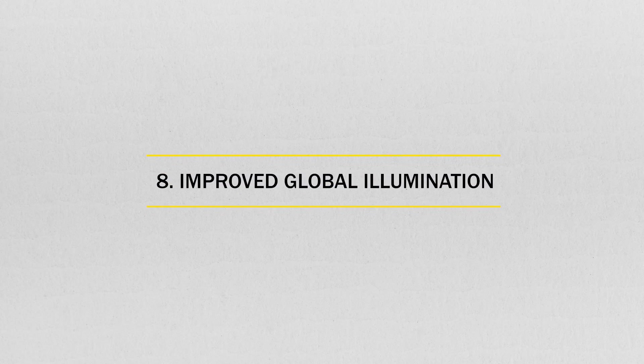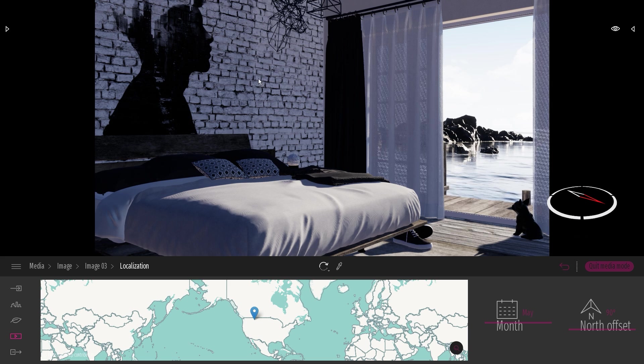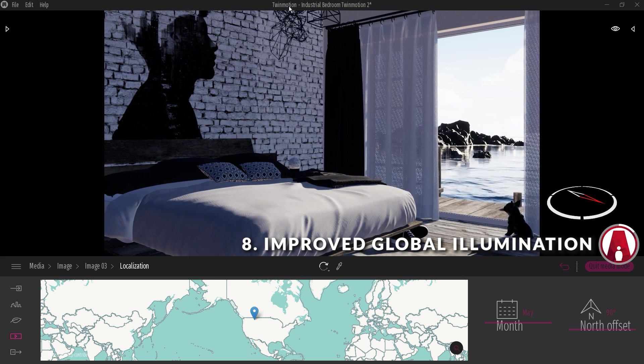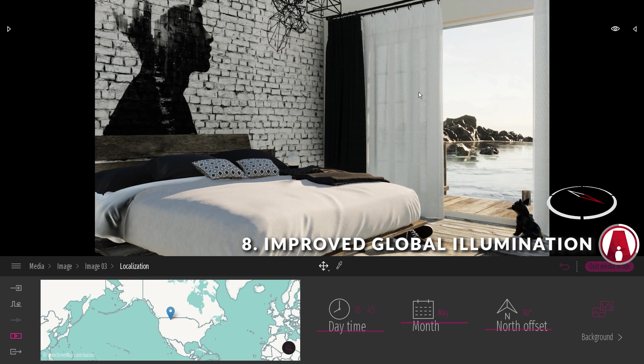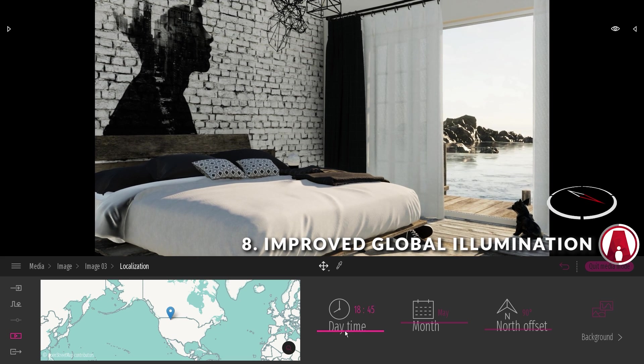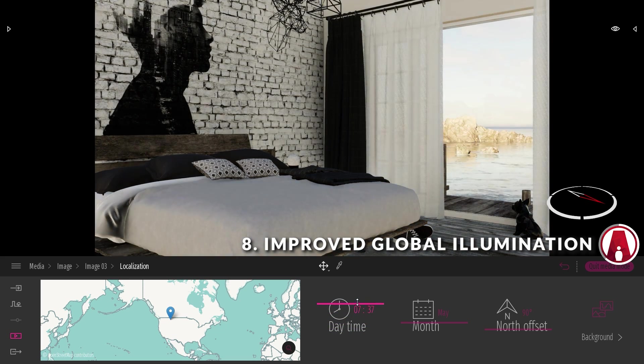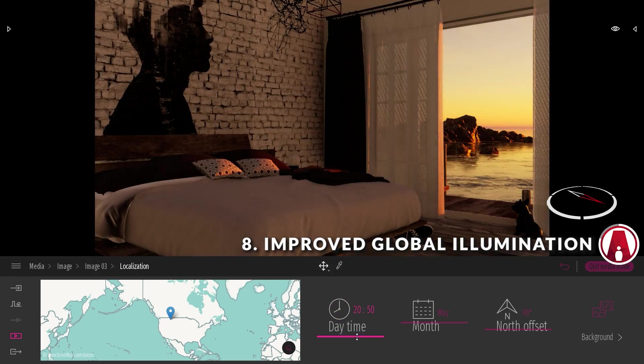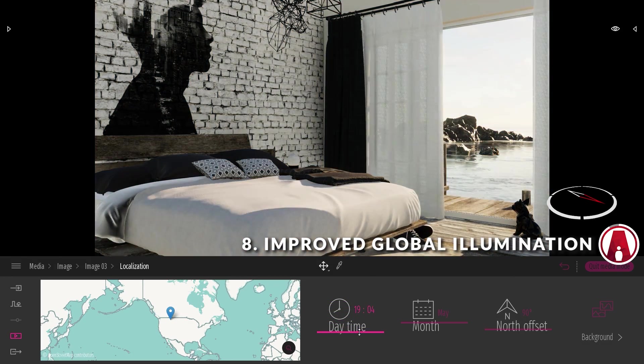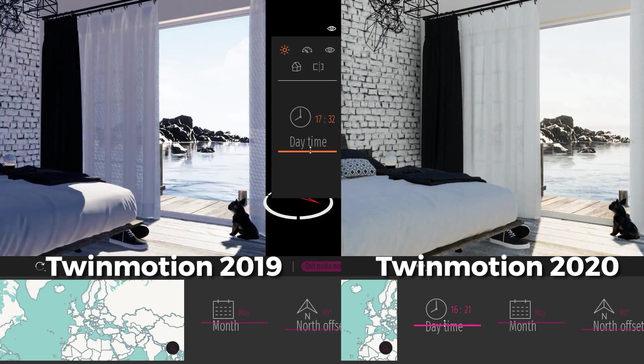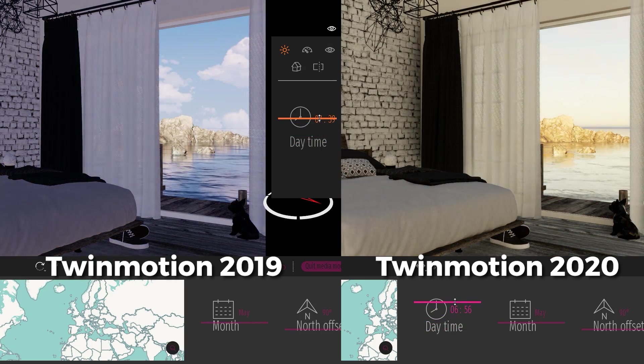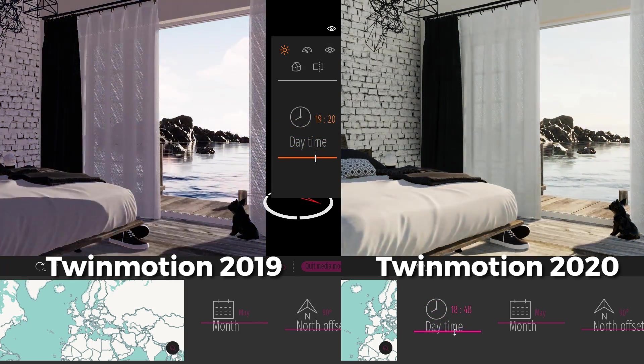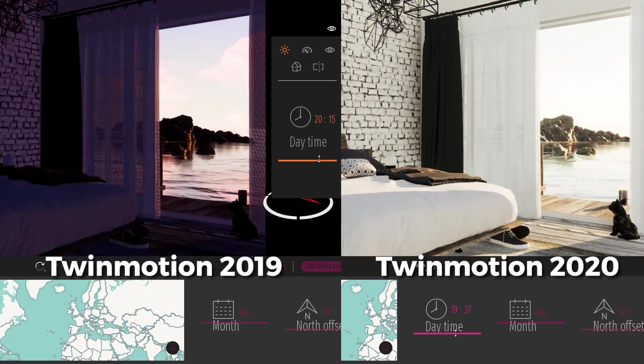Number 8. Improved global illumination. Here I have a model in the previous version of Twinmotion, and here's the same model in Twinmotion 2020 with the same lighting setup. But as you can see, this looks a lot better because of the new screen space global illumination method for dynamic and direct lighting. Here's a side-by-side comparison between the two versions. As you can see, by default, this will make your interior scenes look a lot better.